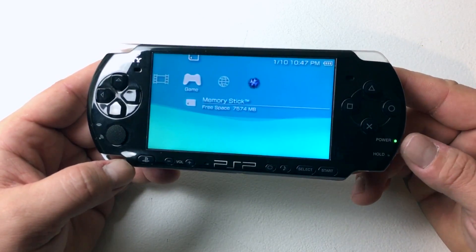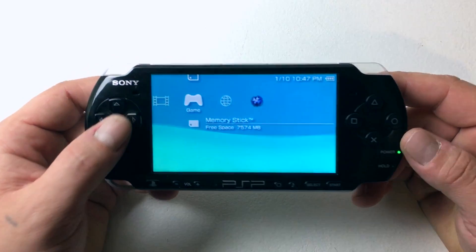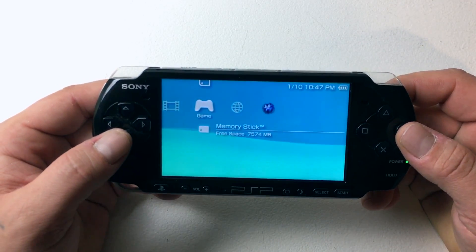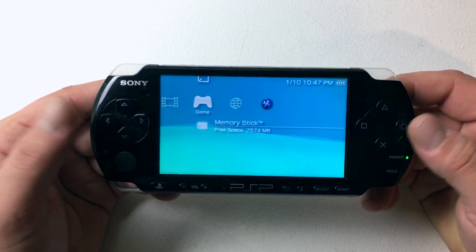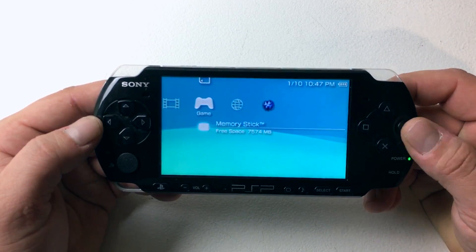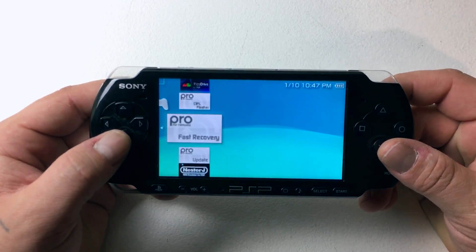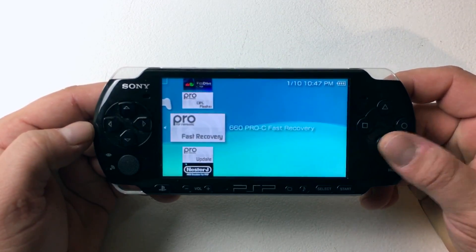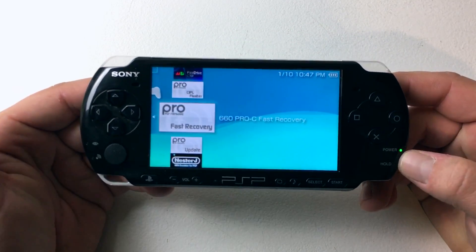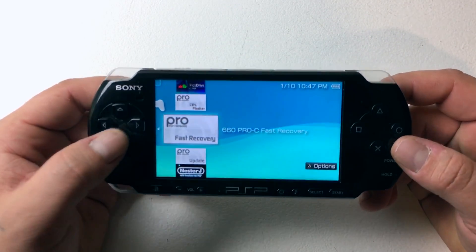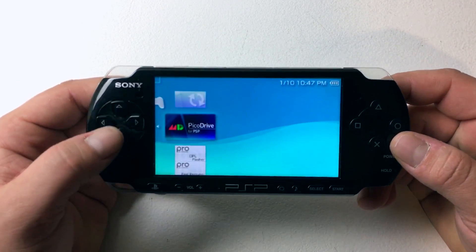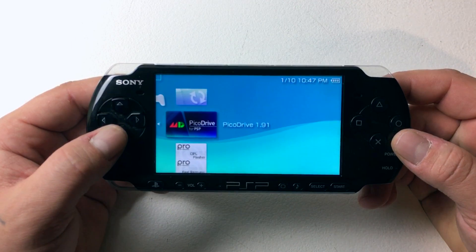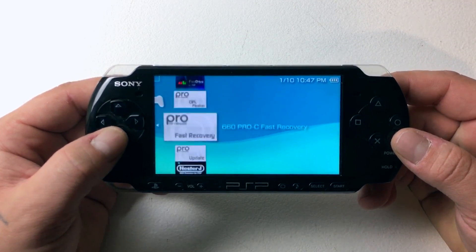The only issue with hacking the 3001 is after you shut the system down or it reboots, you'll have to re-hack it, but it's really easy with the fast recovery. It only takes a few seconds, and it's really not a problem. I leave mine on all the time.